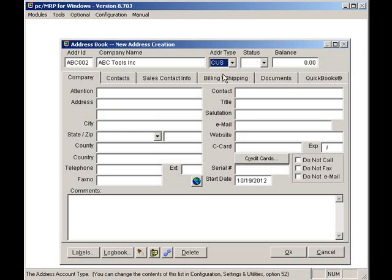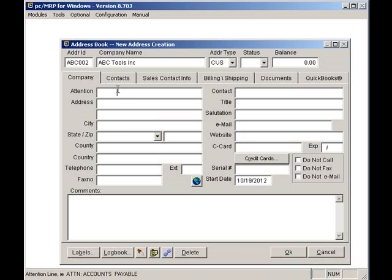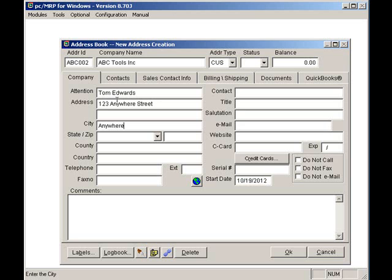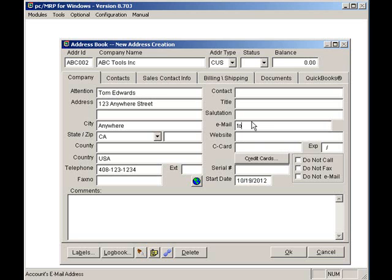I'll enter my contact at that company, Tom Edwards. The street address will be 123 Any Street. The city will be Anywhere. Let's make the state California, CA. The phone number will be 408-123-1234. The email address will be tom at abctools.com.